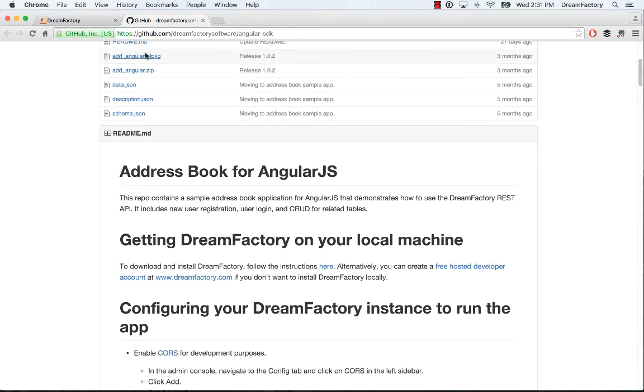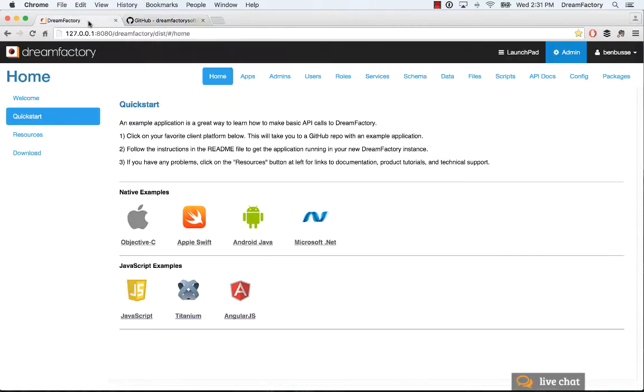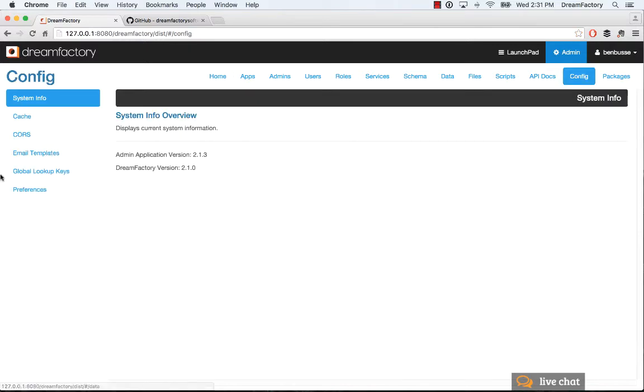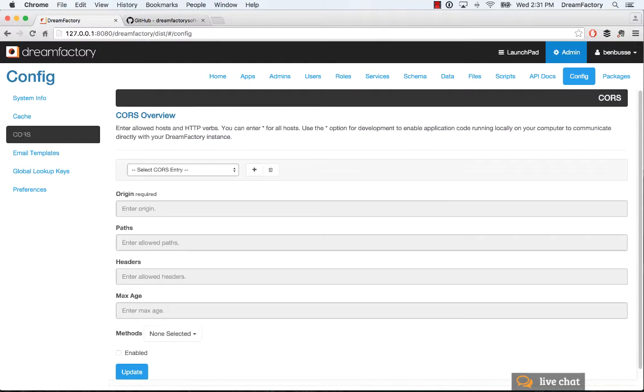If you can't follow along here, this screencast will be pretty quick. So first thing I want to do is go into the config tab and you're going to set up CORS, and what that allows is it allows you to develop.